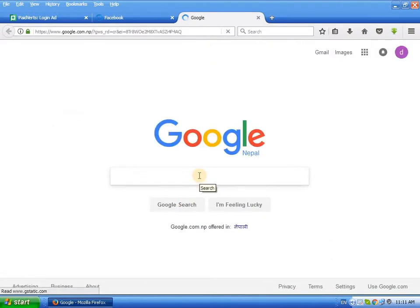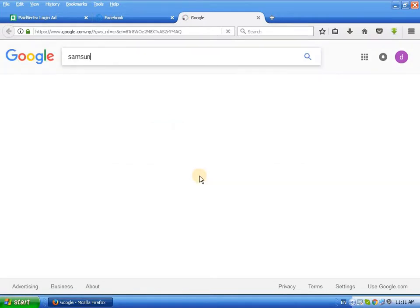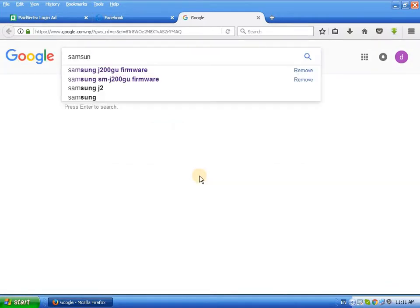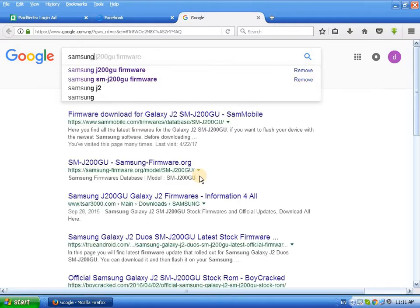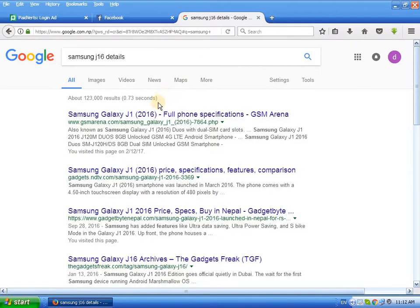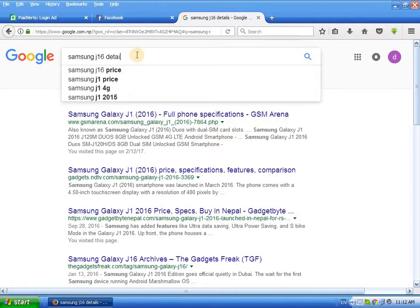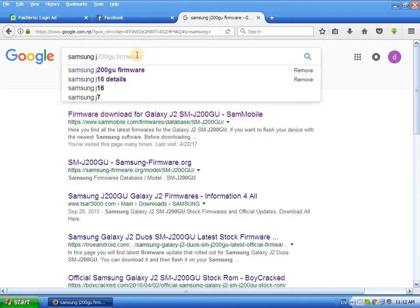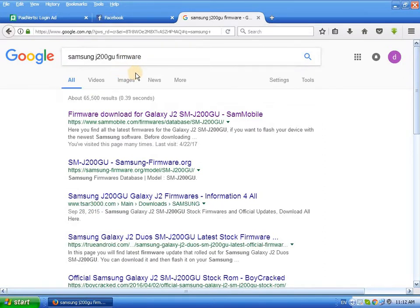Type the Samsung model — Samsung J200G — firmware download. Search for firmware download Samsung J2.